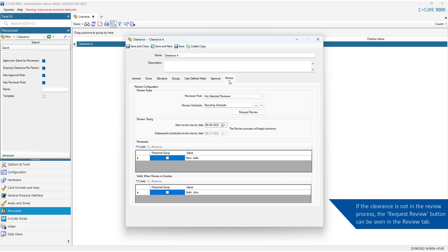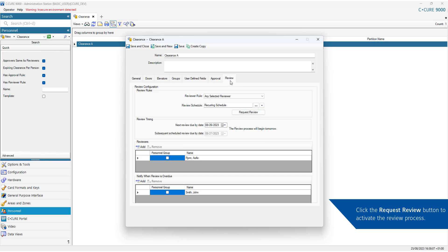If the clearance is not in the review process, the Request Review button can be seen in the Review tab. Click the Request Review button to activate the review process.